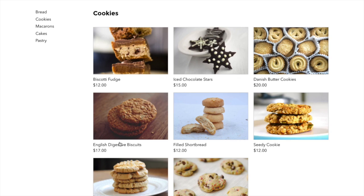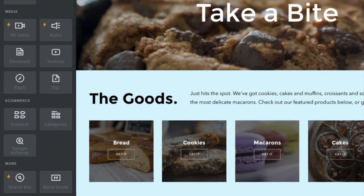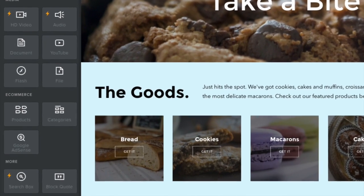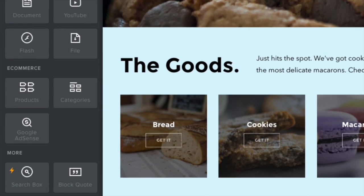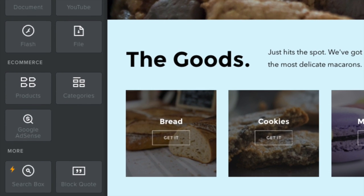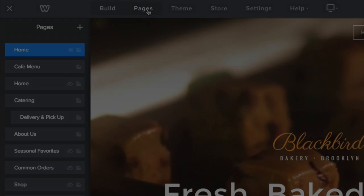How'd they do that? It's easy to customize your own storefront and even add products or categories to any page on your site with two elements: products and categories.